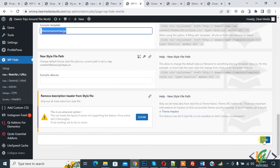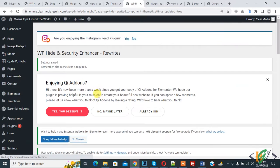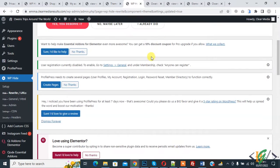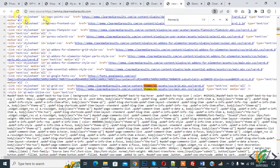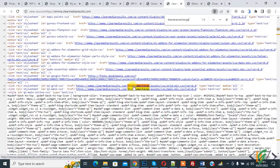Click on save changes. Now we have changed the theme name. Go again to page source, refresh the page, and find it. Here you see 'theme-name-change'. Previously it showed 'theme/qi', and now it changed to 'theme-name-change'. In this way you can change the theme name through the plugin.